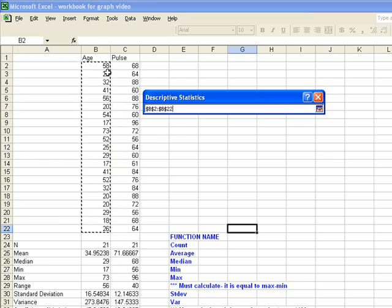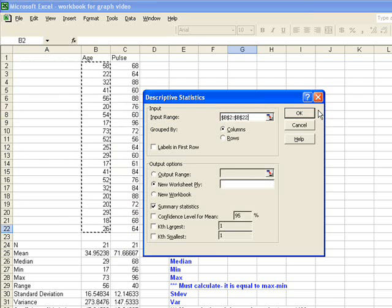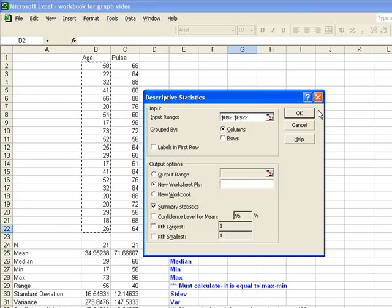In this case, I've highlighted cells B2 to B22, or my ages. If I click on this box, it takes me back to my descriptive statistics page.